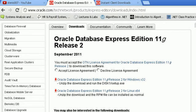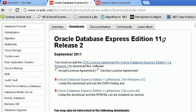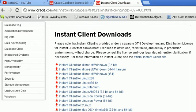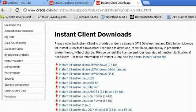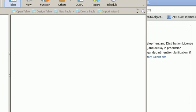First thing we need is the Oracle Database Express Edition. We accept the license and download it. We also need another file which is the Instant Client downloads. This is to facilitate the connection with the Oracle Database when using Navigate.